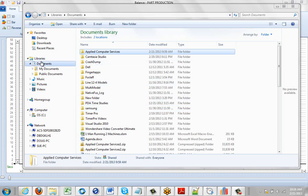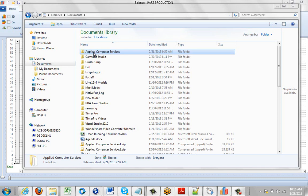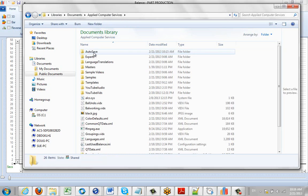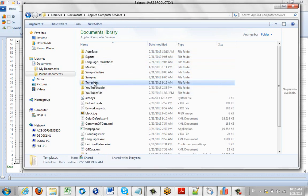Just to recap again, the actual templates for the work instructions are stored in your documents area under Applied Computer Services, which is the name of our company, and in here you'll find the templates folder.